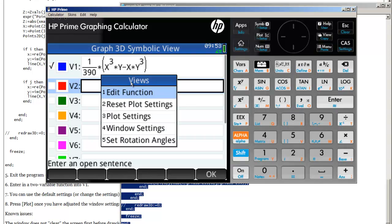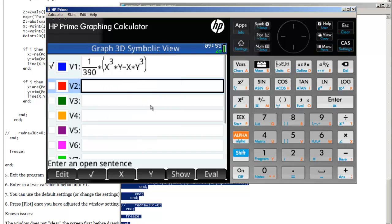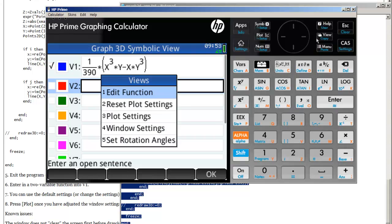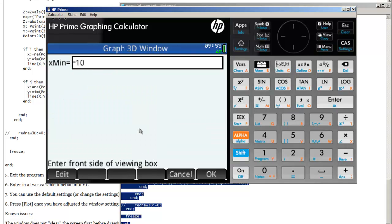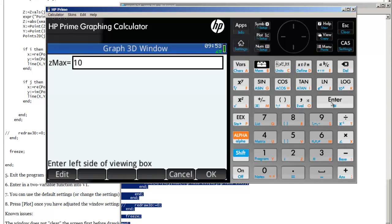Click on View. So View allows you to edit function. We just did that. Reset the plot settings, this is sort of the default window settings. But you can change them yourself if you go to the window settings and just go through the prompts here.